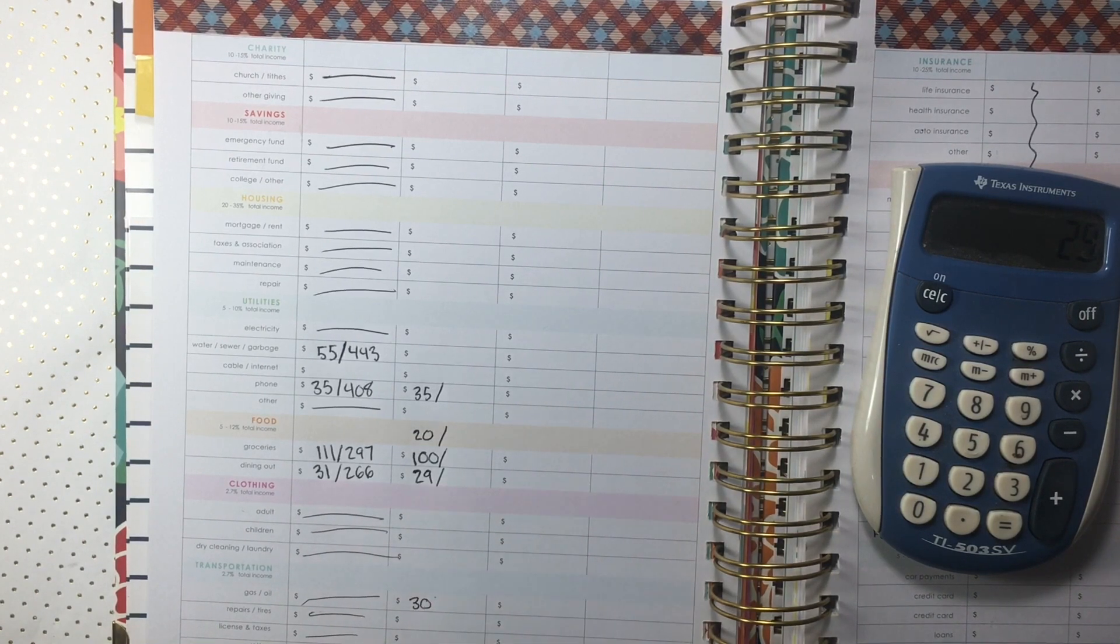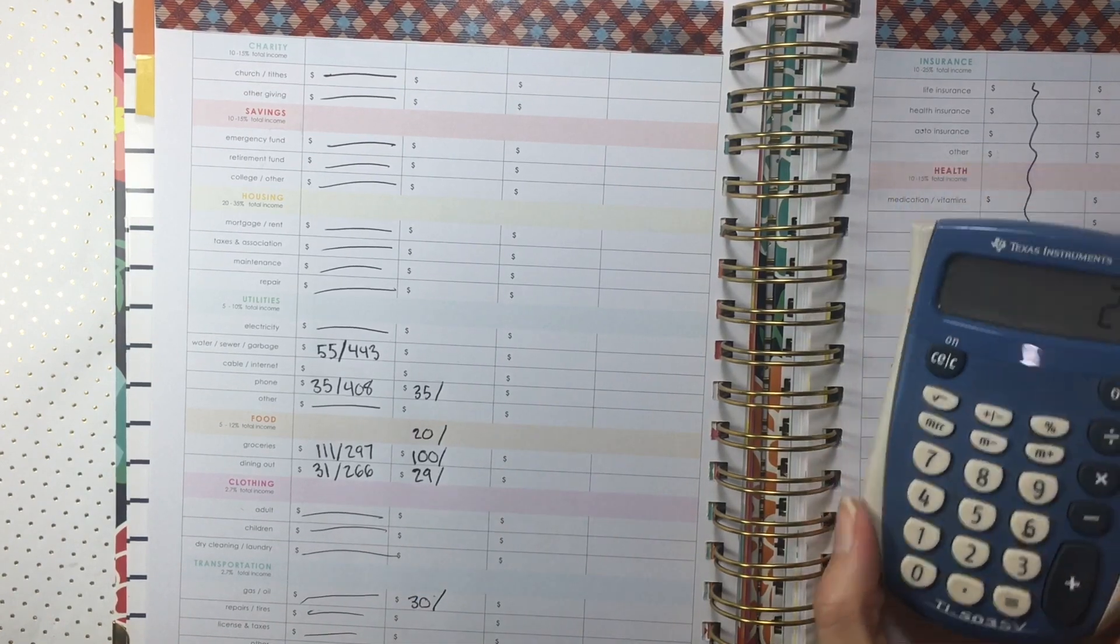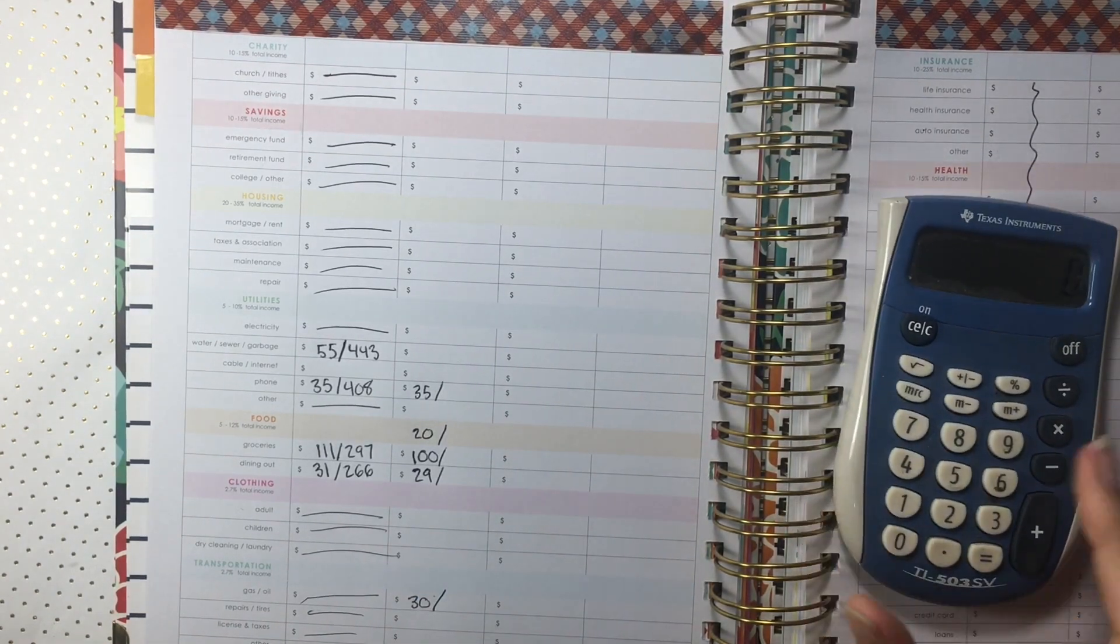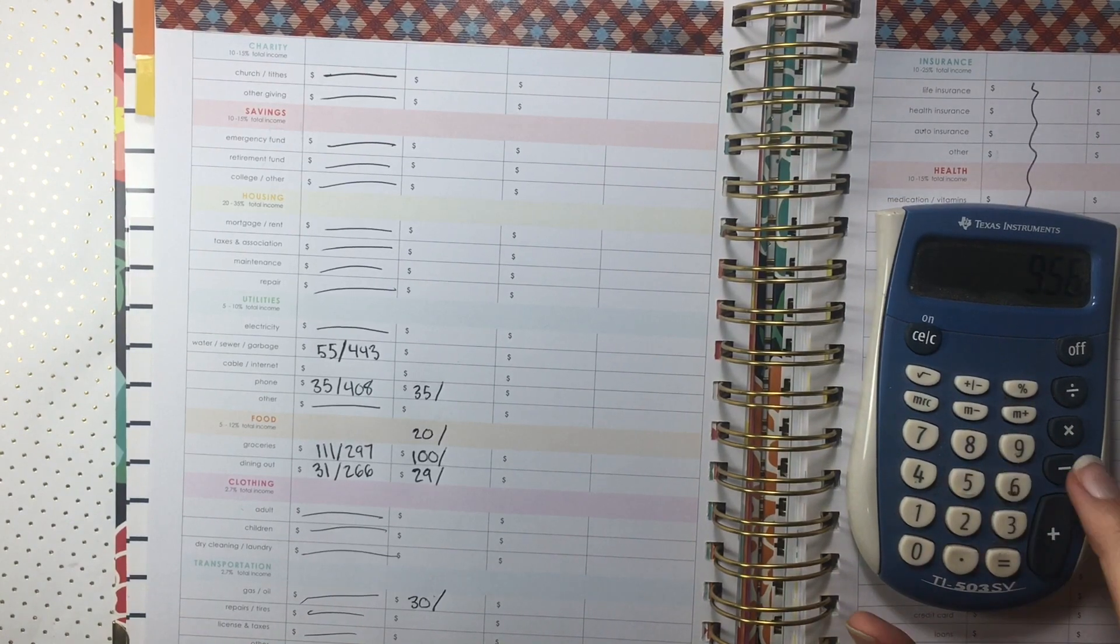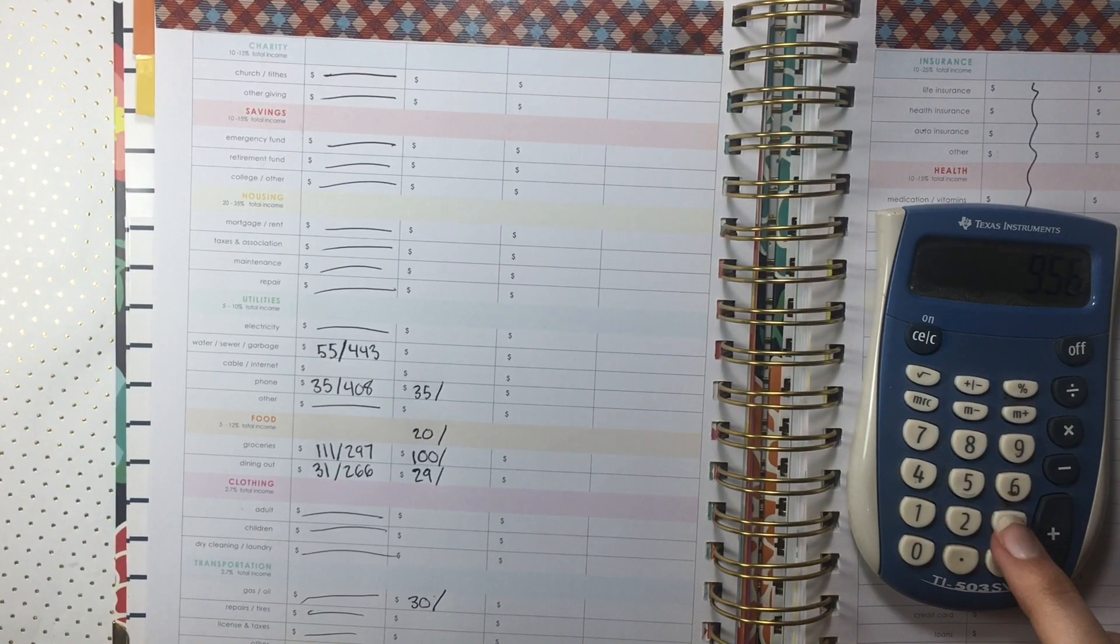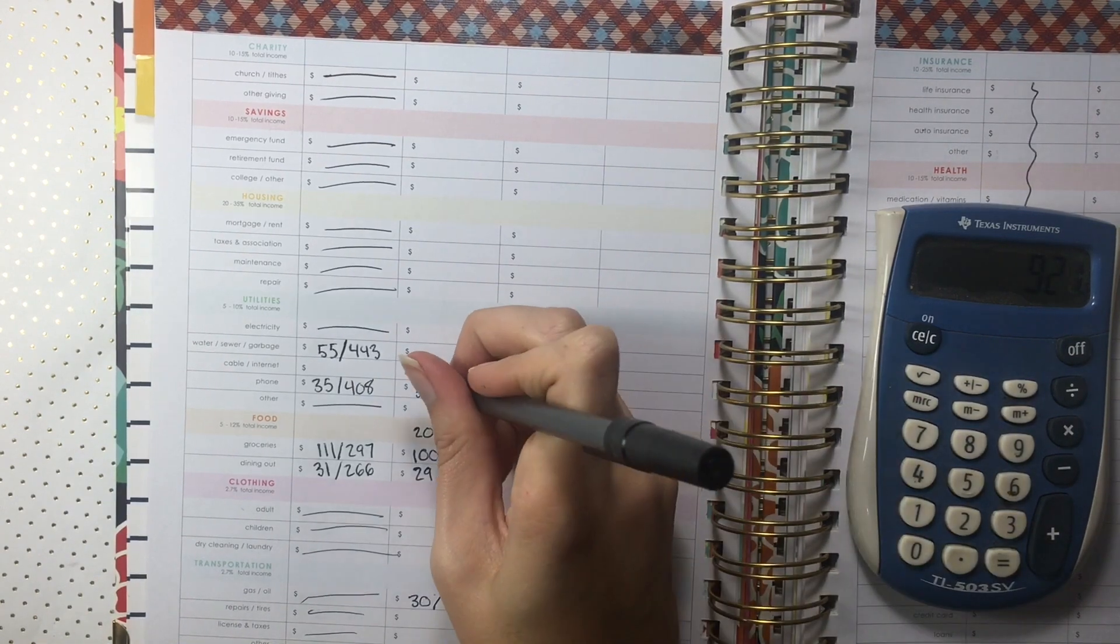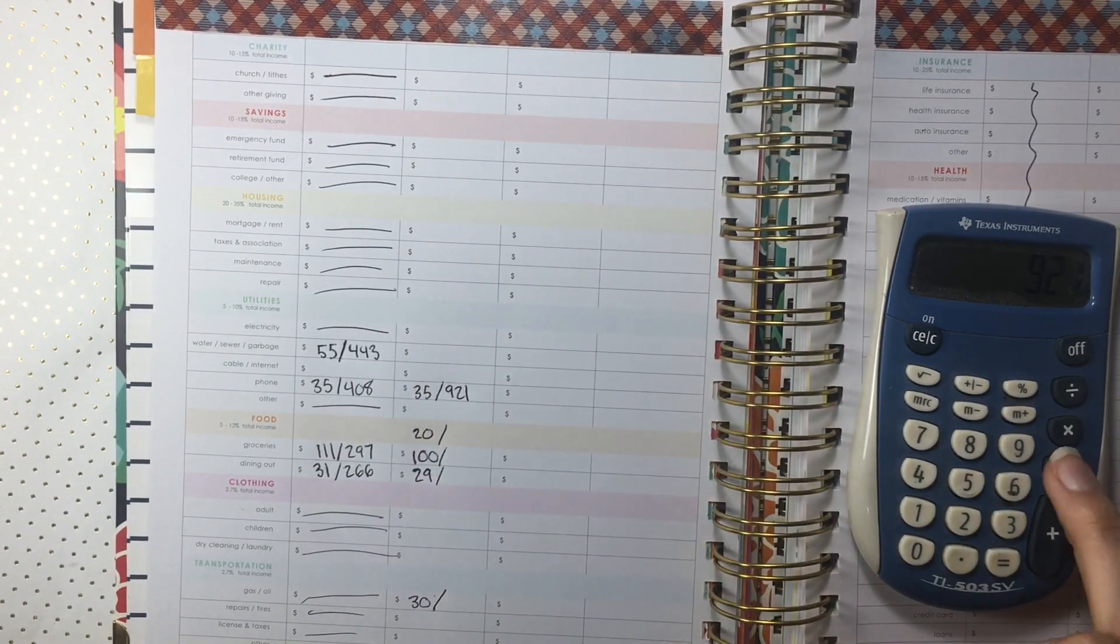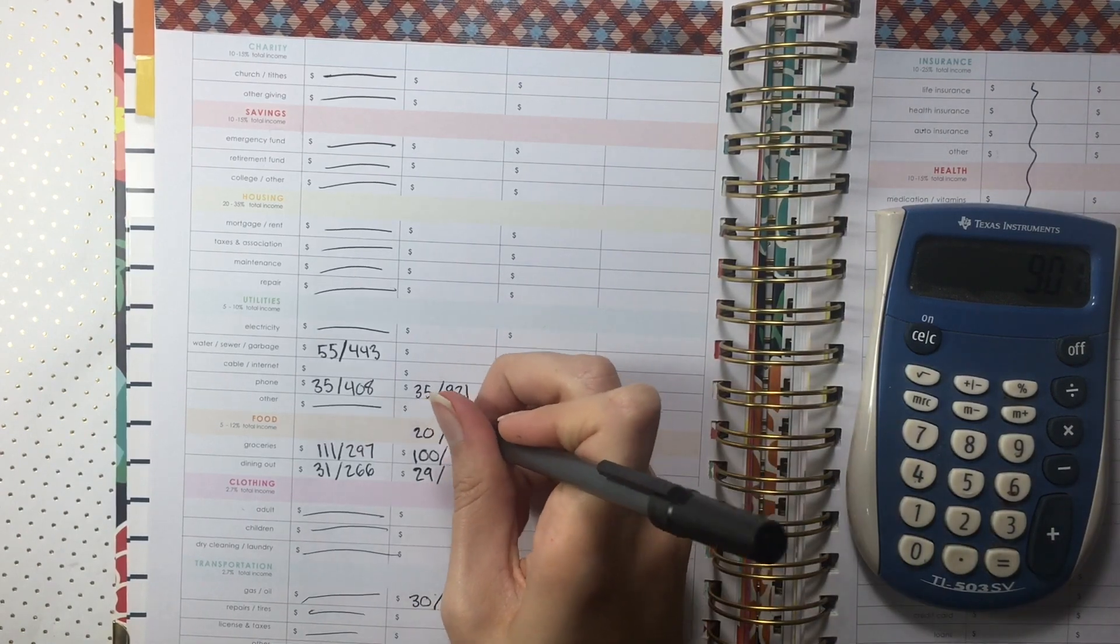And then $30 on gas. I've been having to spend a little bit more money on gas than normal because I now have a nannying job that involves a lot of driving, which obviously helps pay the bills so it balances out. But $30 to fill up my tank is definitely better than other people have to do.